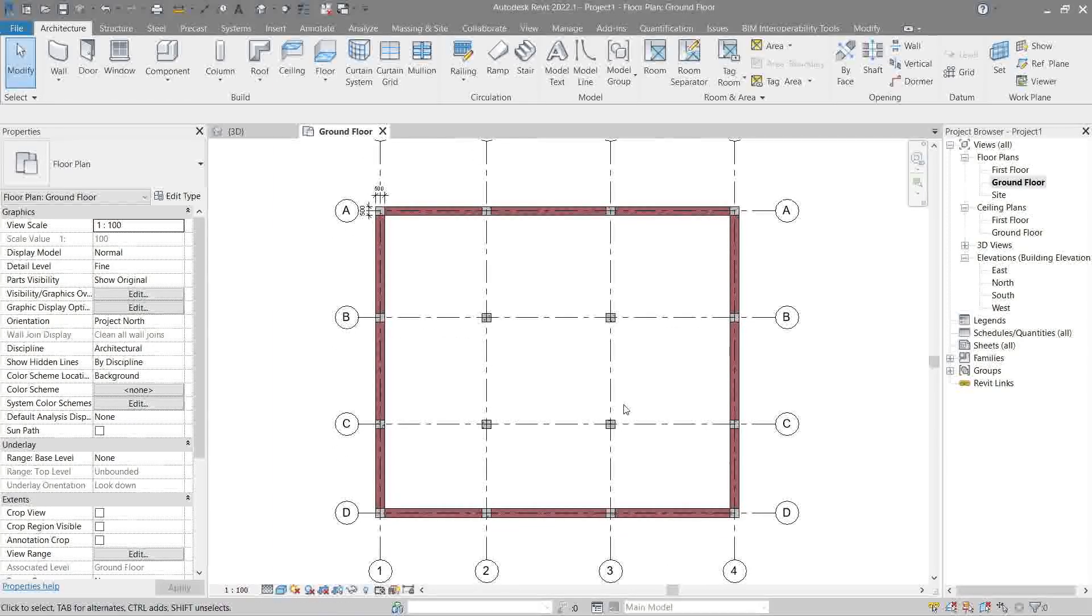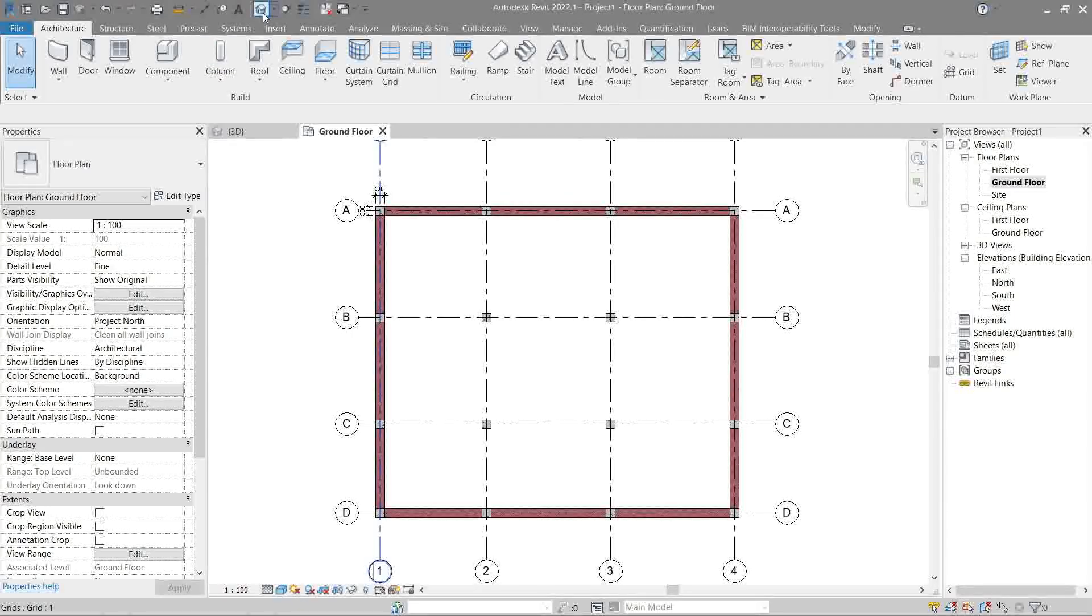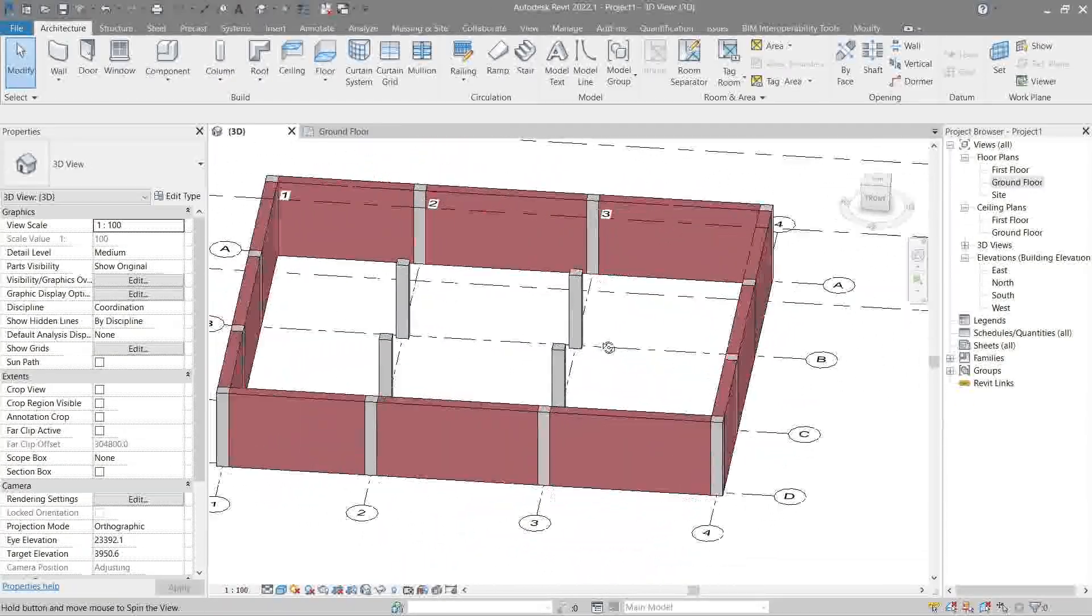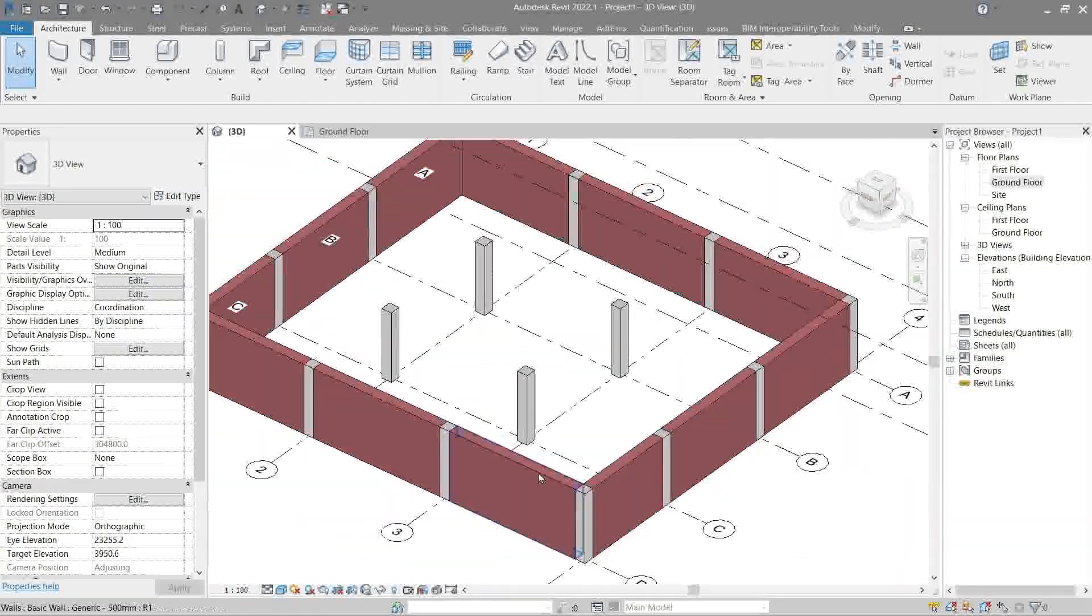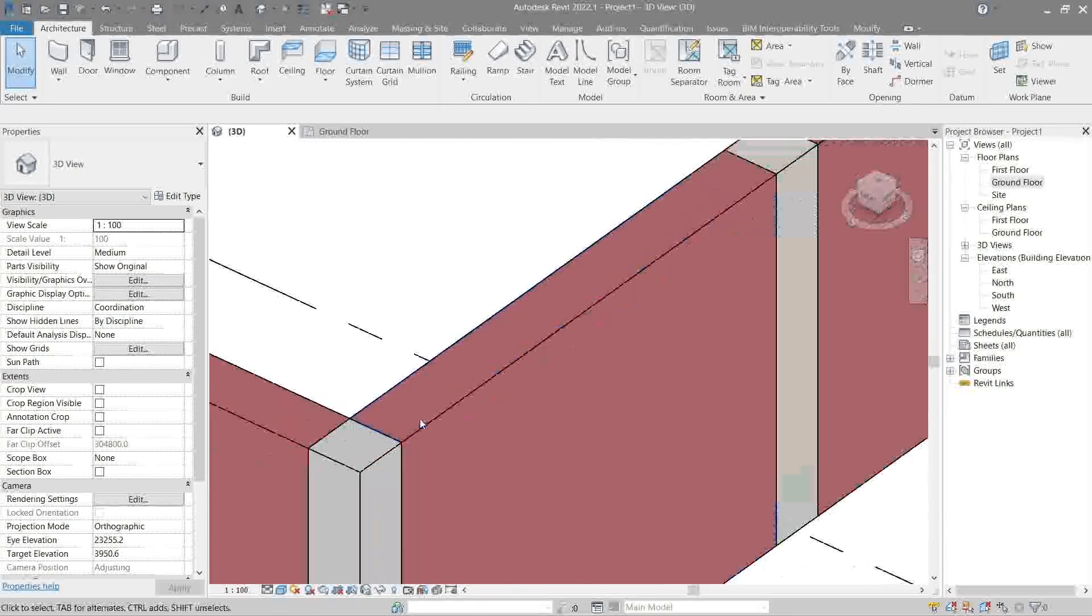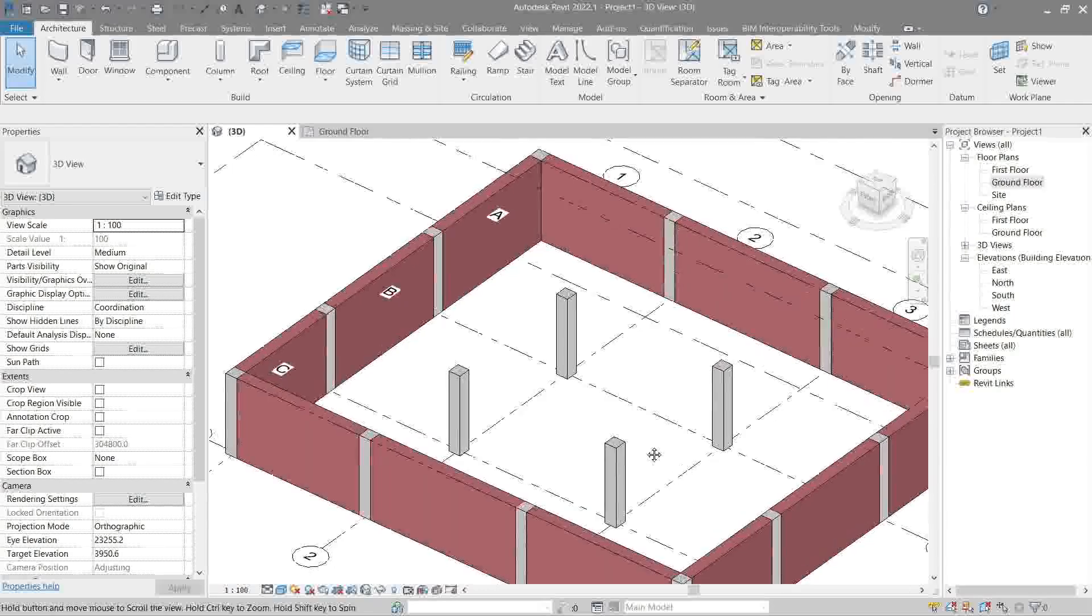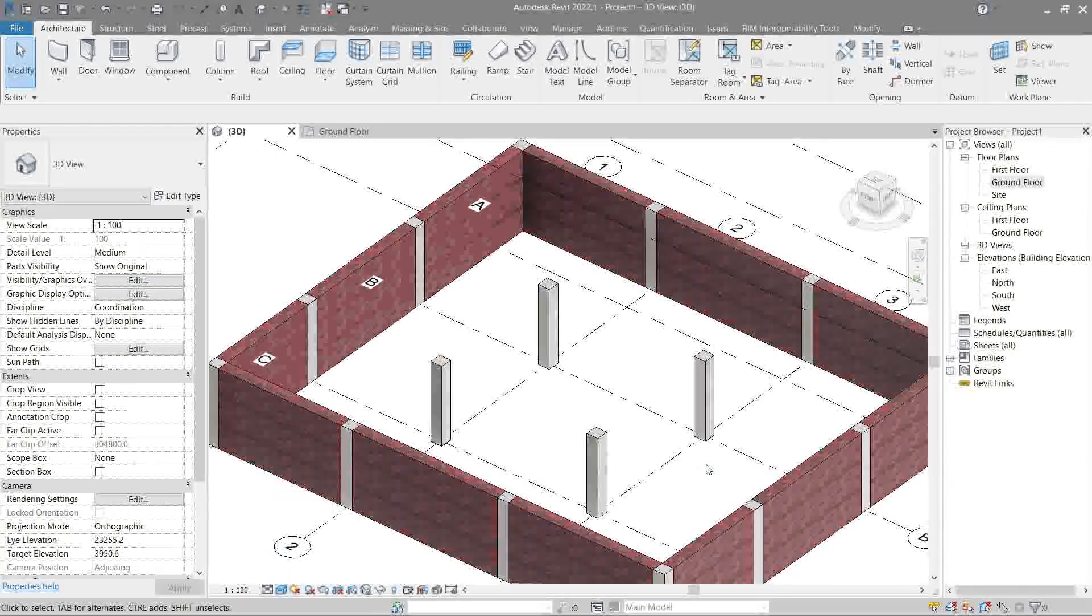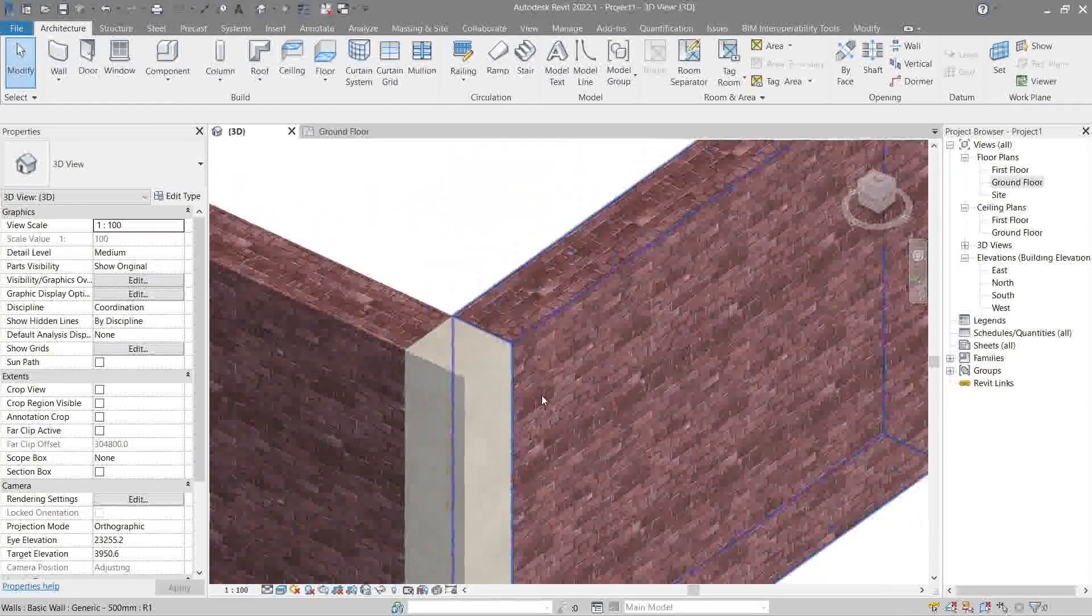Now looks good. Next, let's go to 3D and check it out. There's our column together with the walls - looks good, right? See how it's a brick wall? That's the material we used. Let's change this to realistic. There we go, looking pretty cool right now.